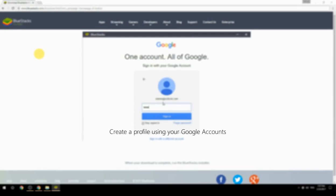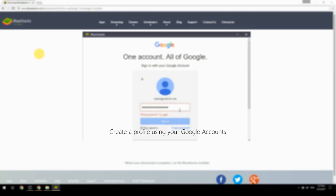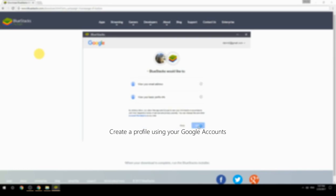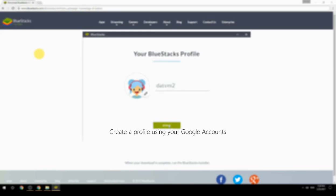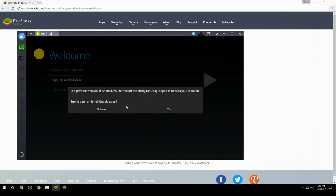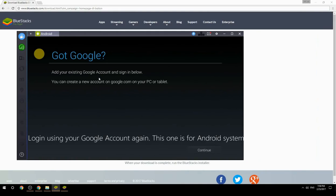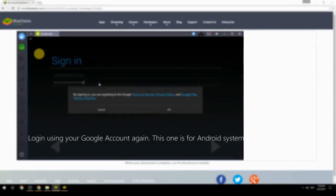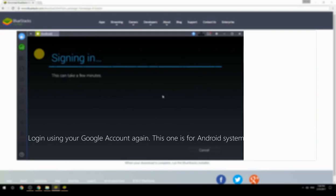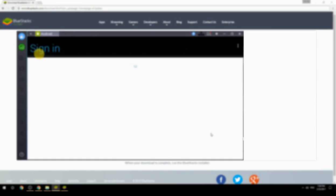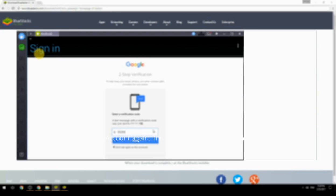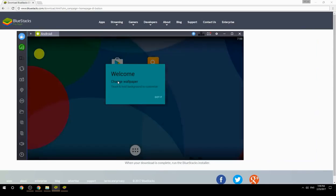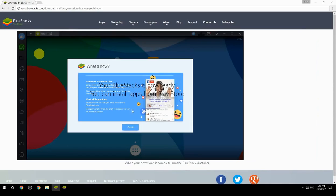Create a profile using your Google account, then log in using your Google account again — this one is for the Android system. Your BlueStacks is now ready and you can install apps from the Play Store.